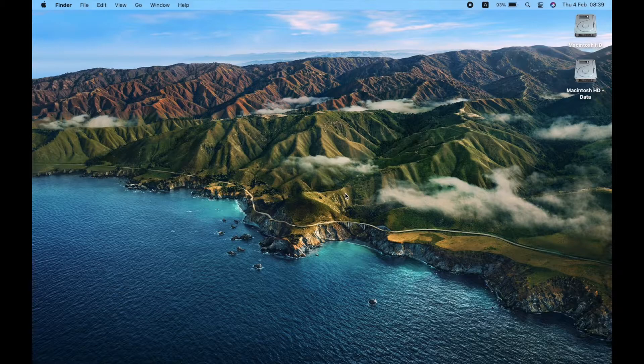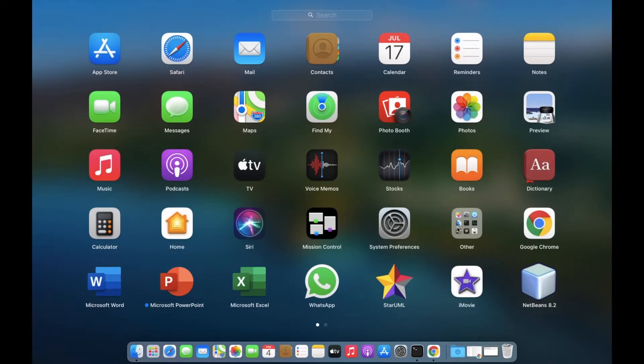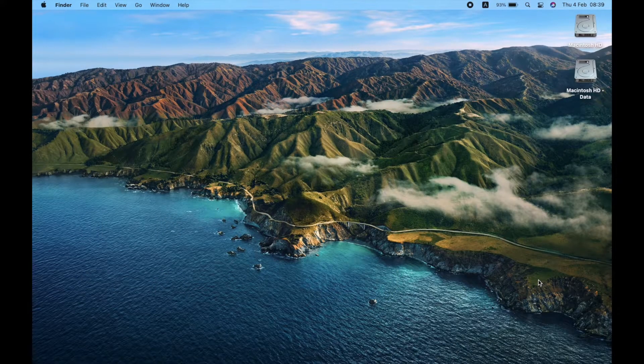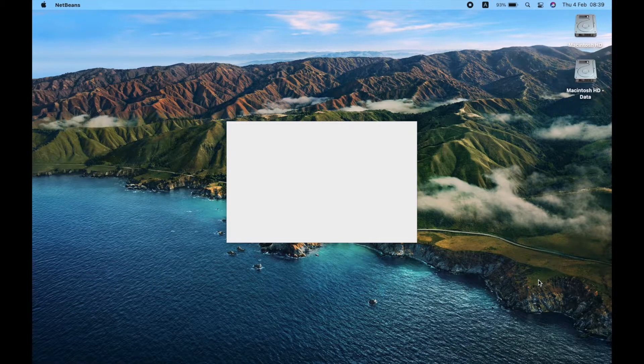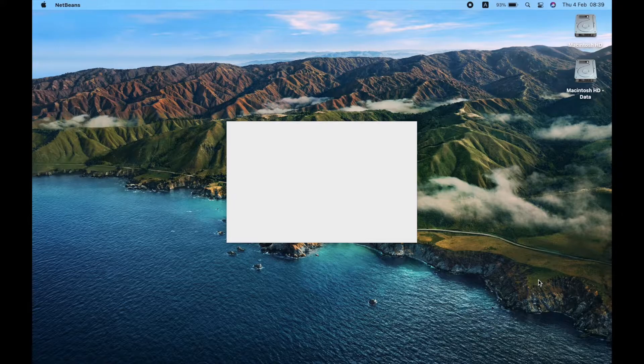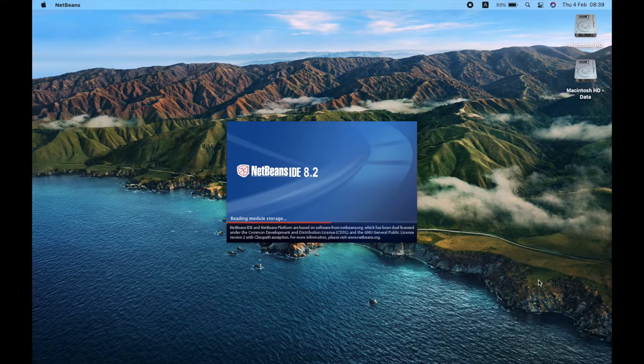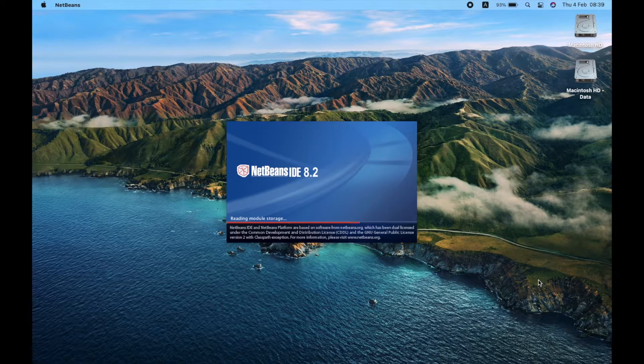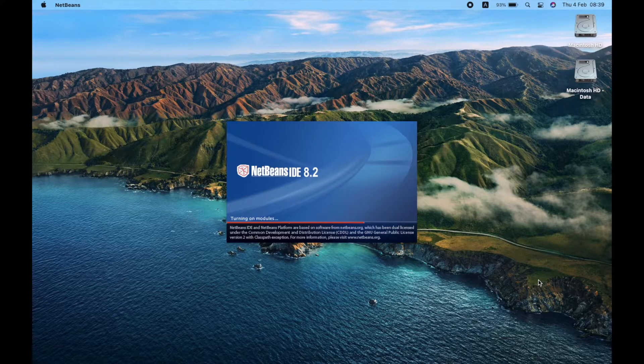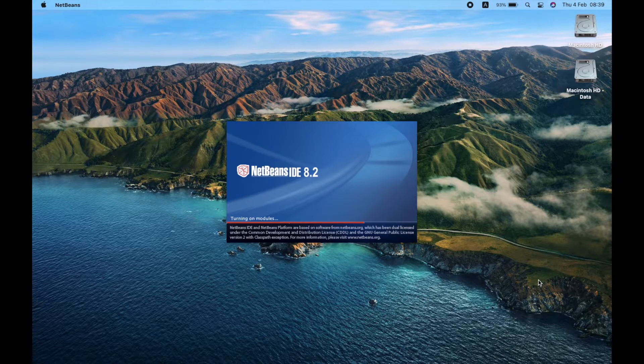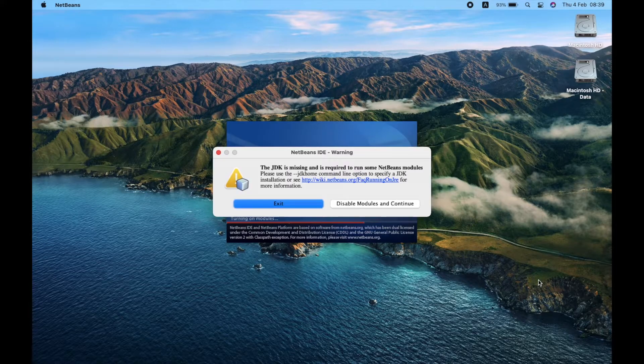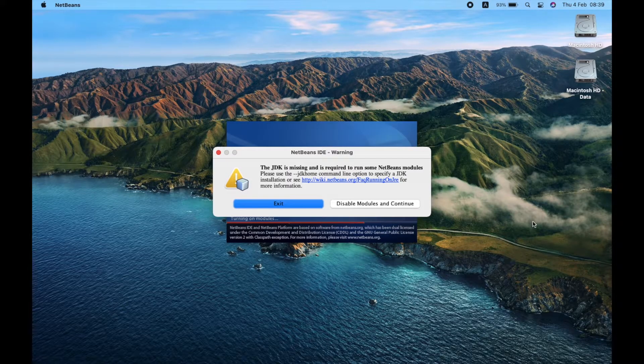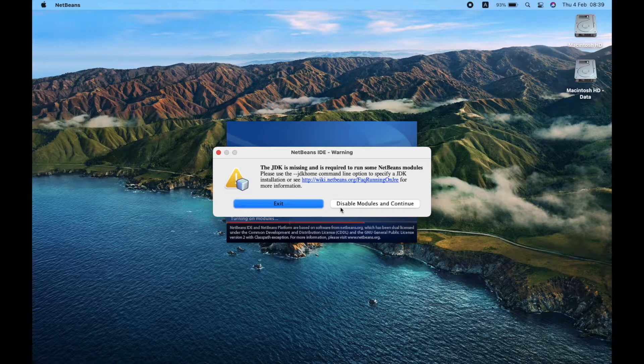Then open NetBeans again. You can see that error message pop up again when NetBeans opens. Disable and continue to open the IDE.